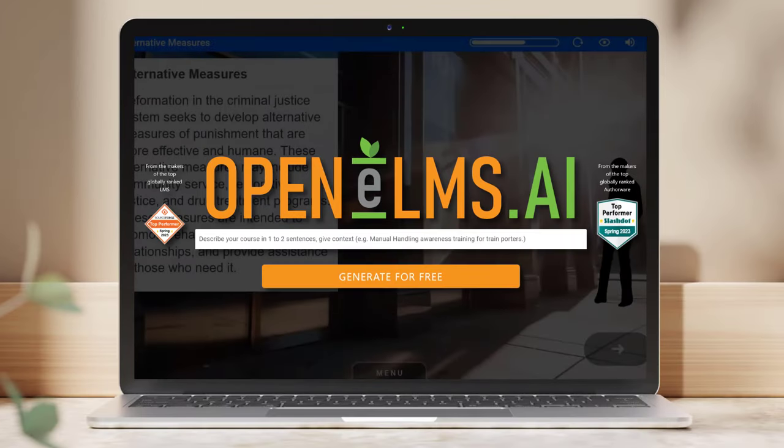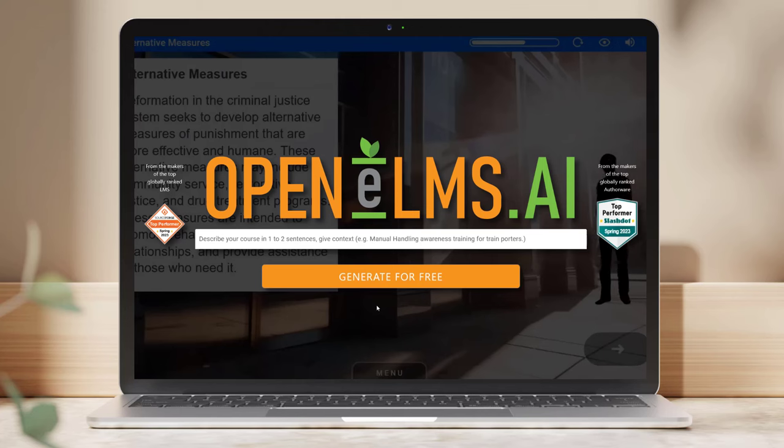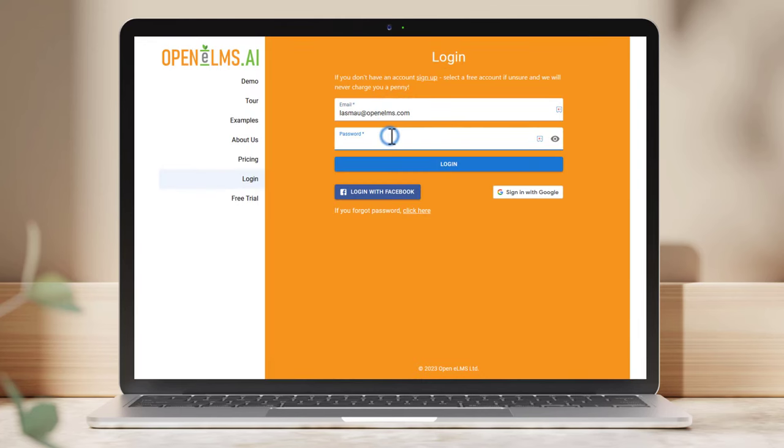Hi, this is a quick guide on how to produce e-learning in minutes using OpeneLMS AI. First, log into your account.